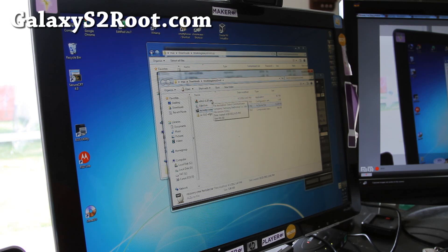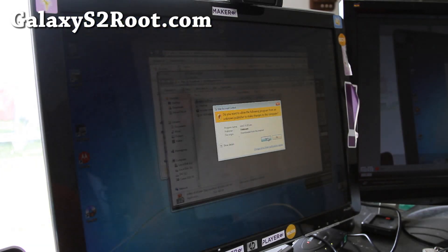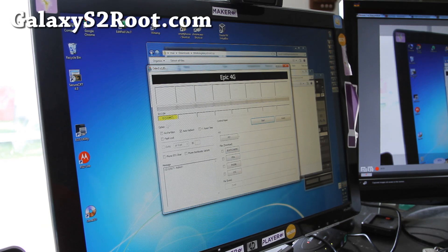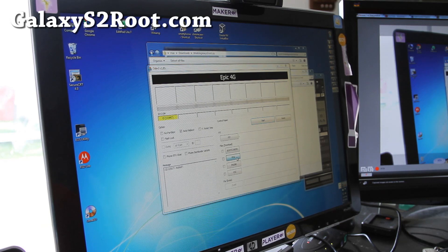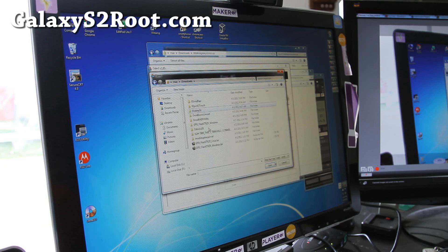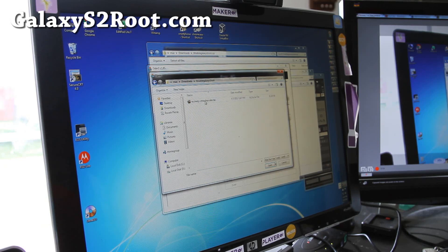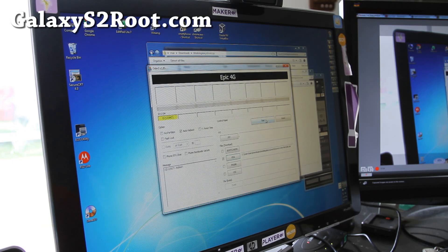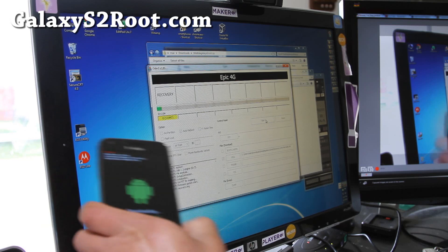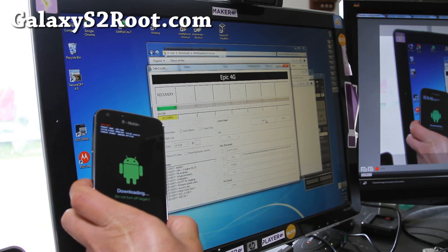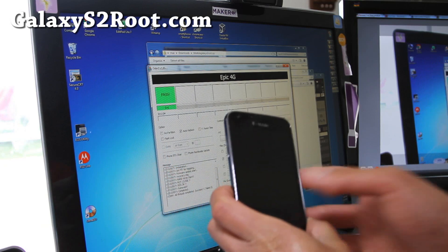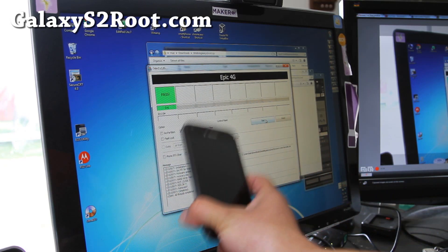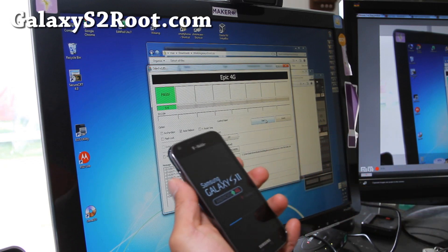Let's run Odin, the Odin program. You should get a little comm sign there. Choose PDA, and go to the folder where you unzipped all the files to T-Mobile Galaxy S2, and choose recoverycwmhercules.tar, open. Hit start, it'll flash the recovery, and it'll reboot. What you can do is take the USB cable out. We're not done yet, that only installs a recovery.